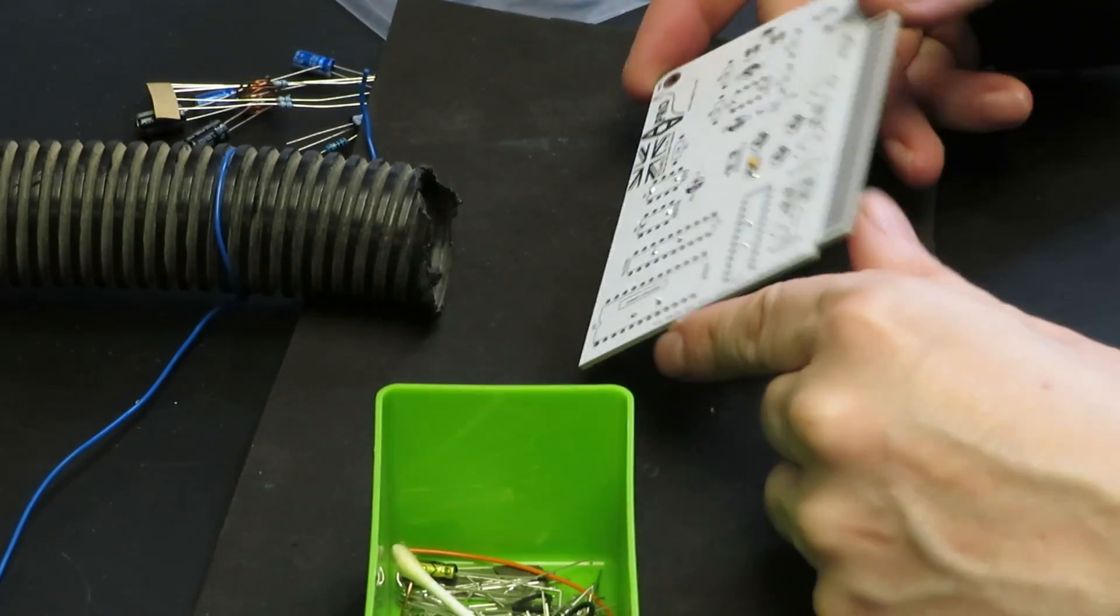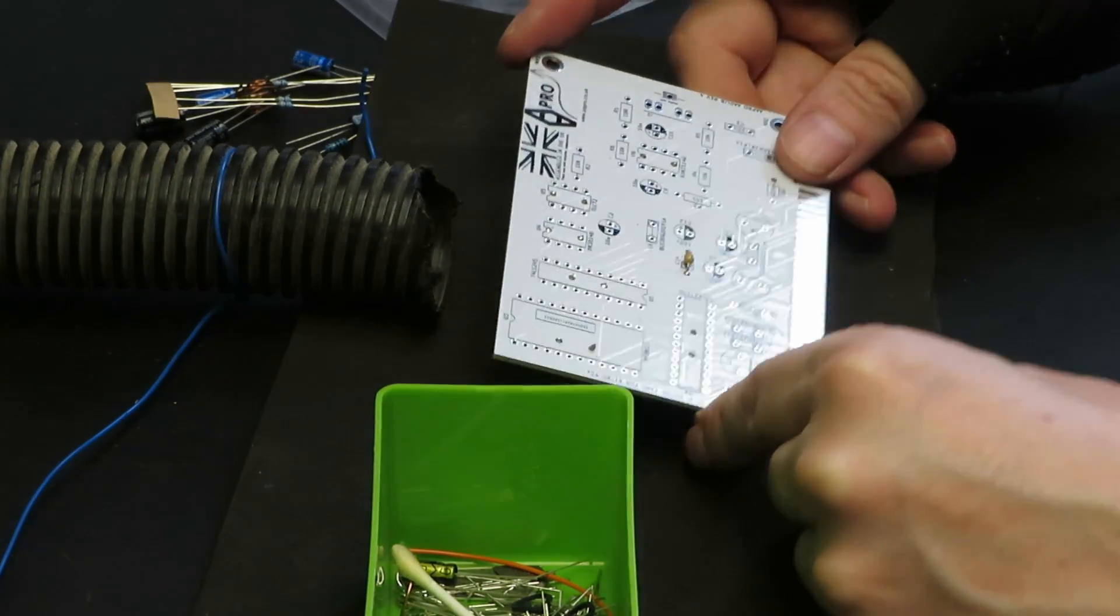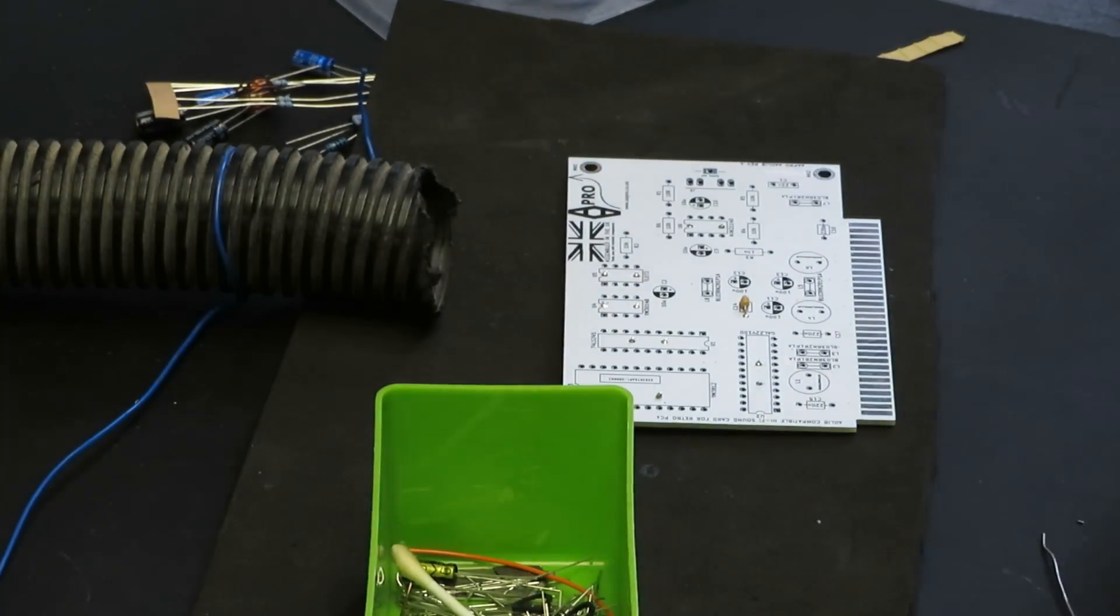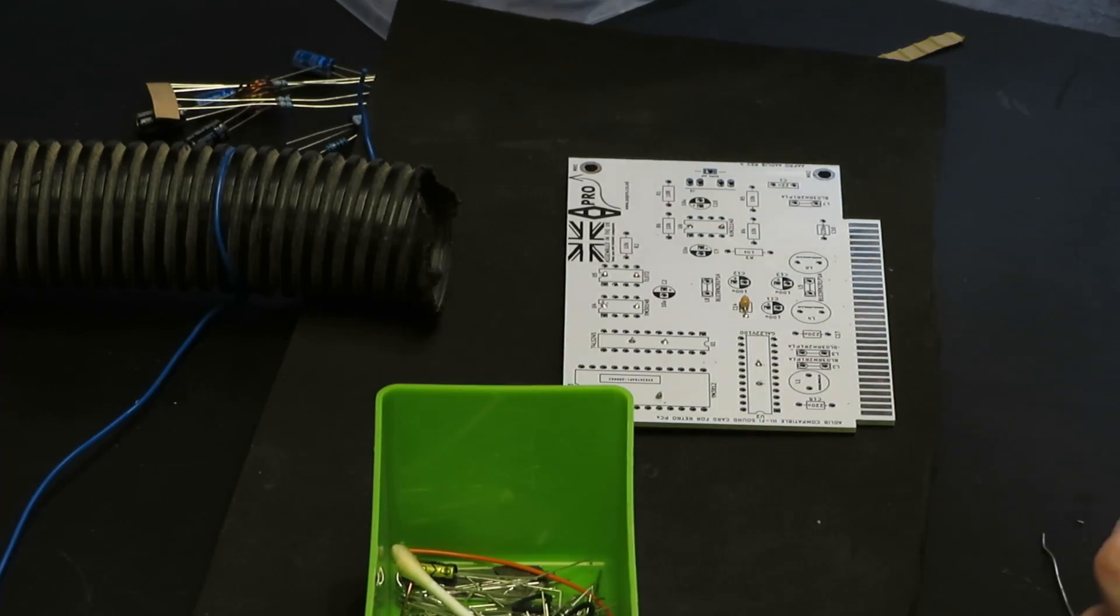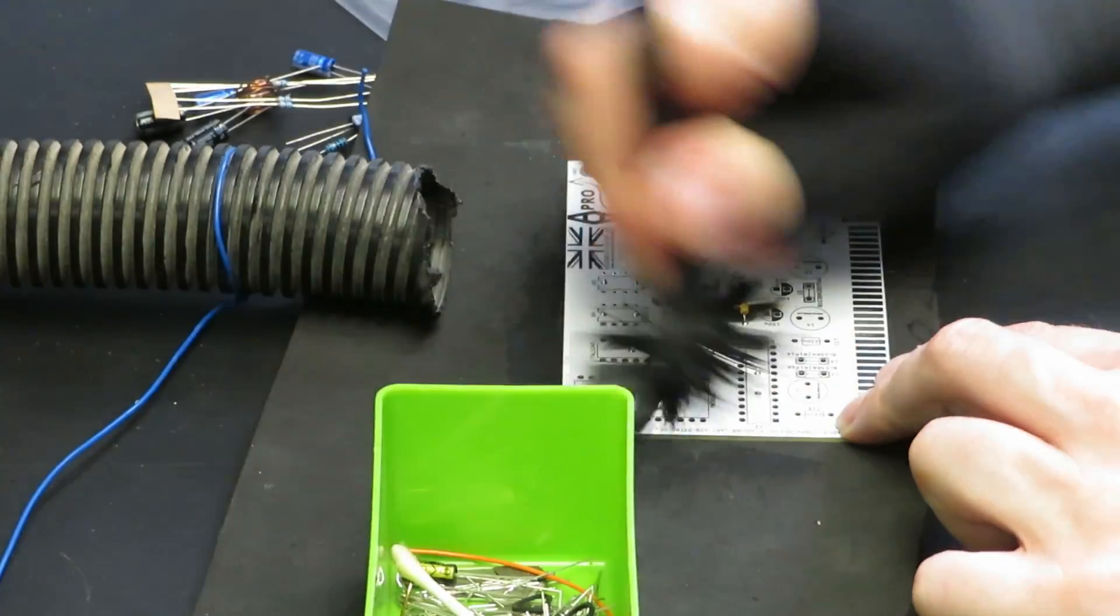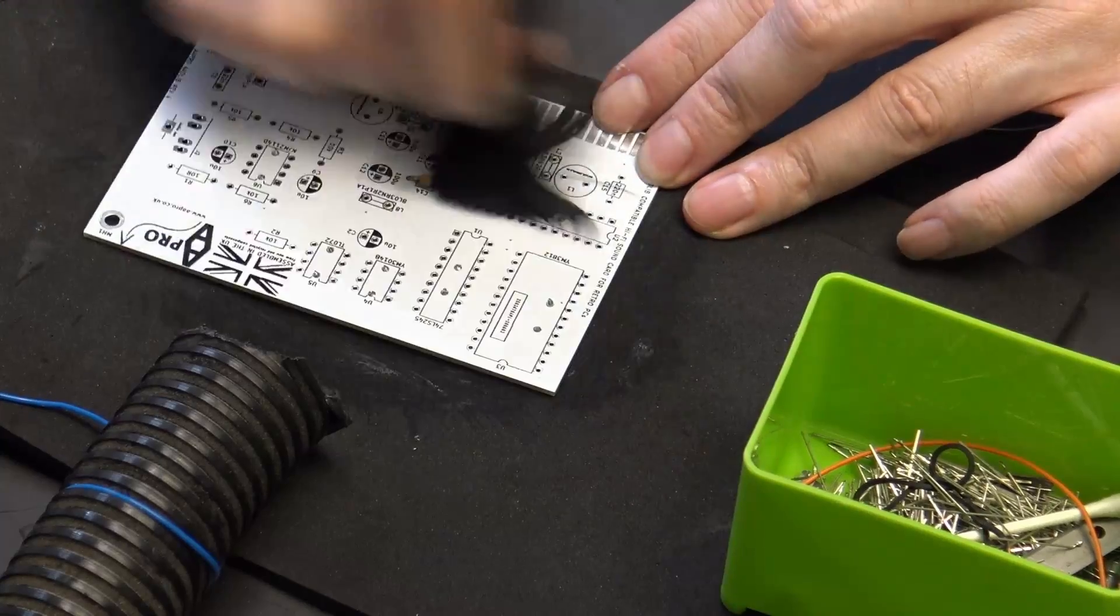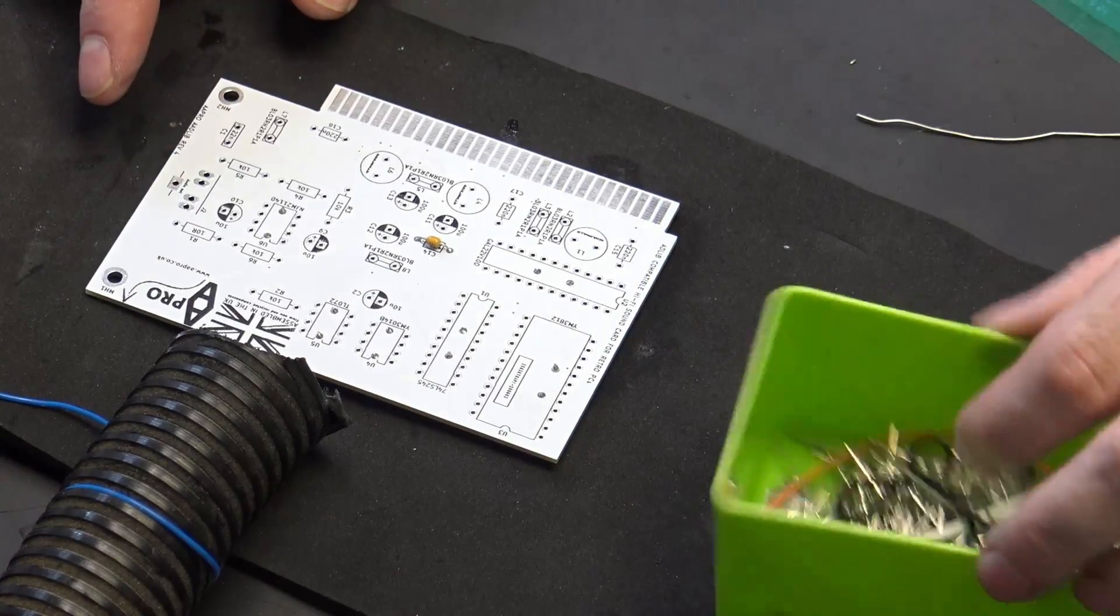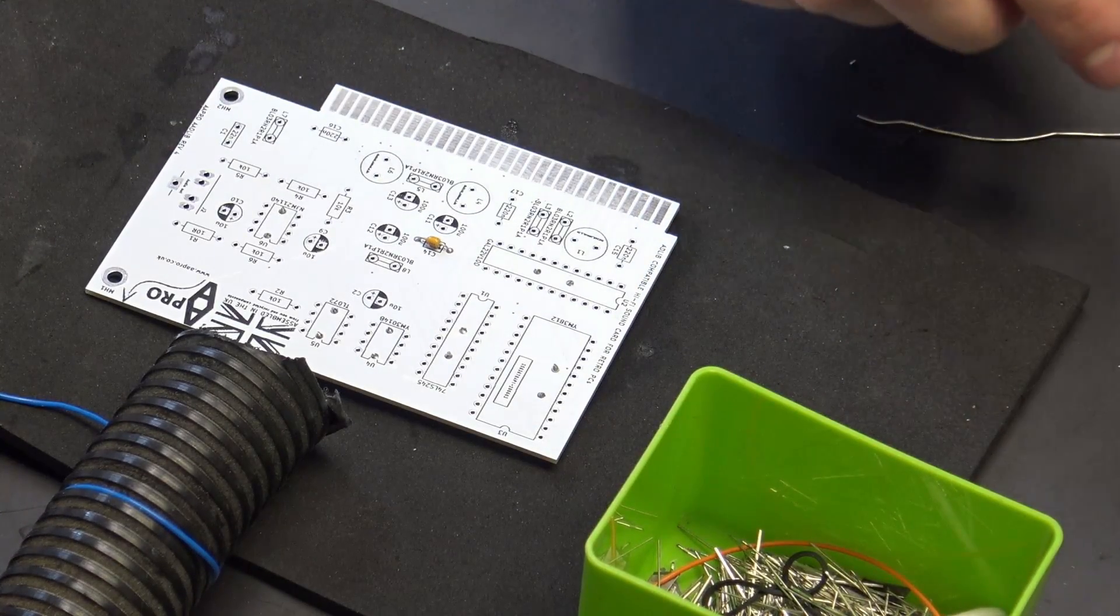Before I solder up the ICs, I'm just going to quickly clean the flux from the top of the board, because we won't be able to do that once the chips are in.